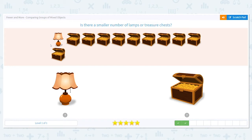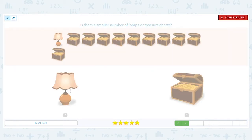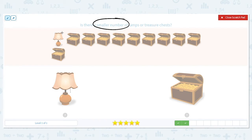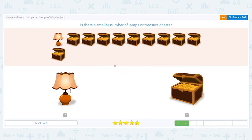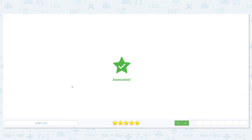Is there a smaller number of lamps or treasure chests? Well, let's just look. There's only one lamp. Are there more treasure chests? Right — so I know right away the lamp is less.